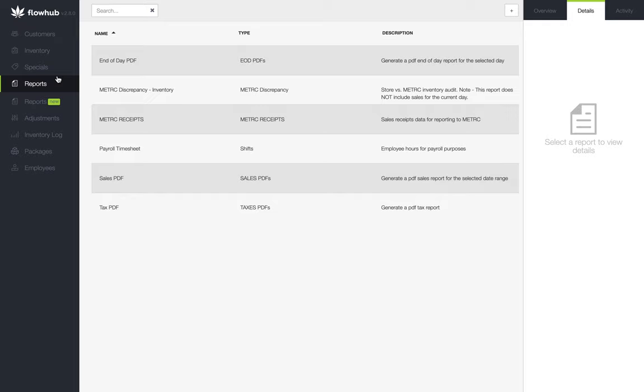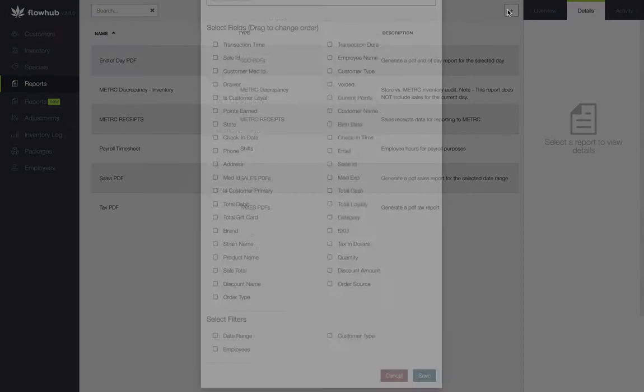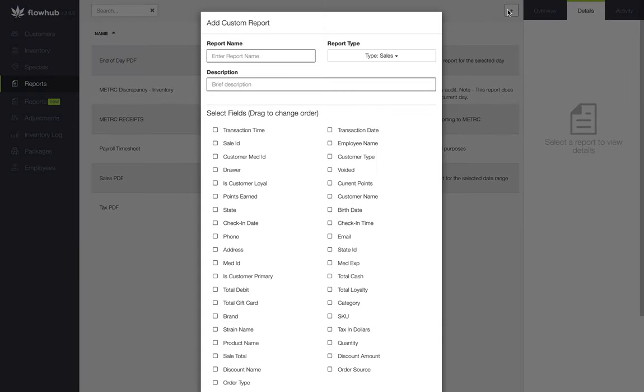Now that we're in the reports classic, we're going to select the plus at the top right of the screen to build our custom report.